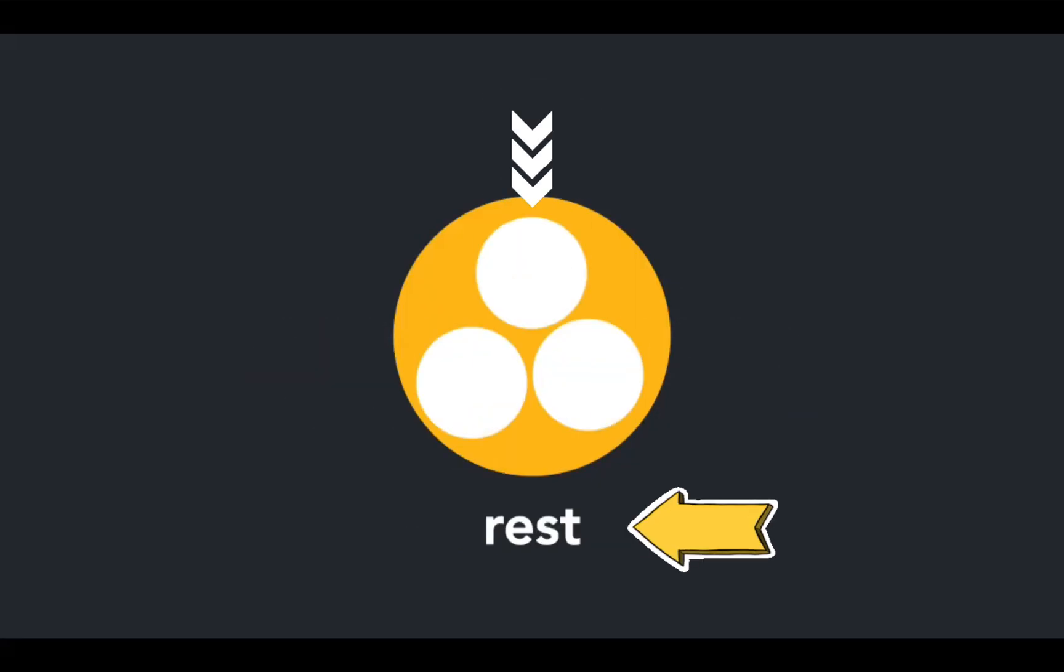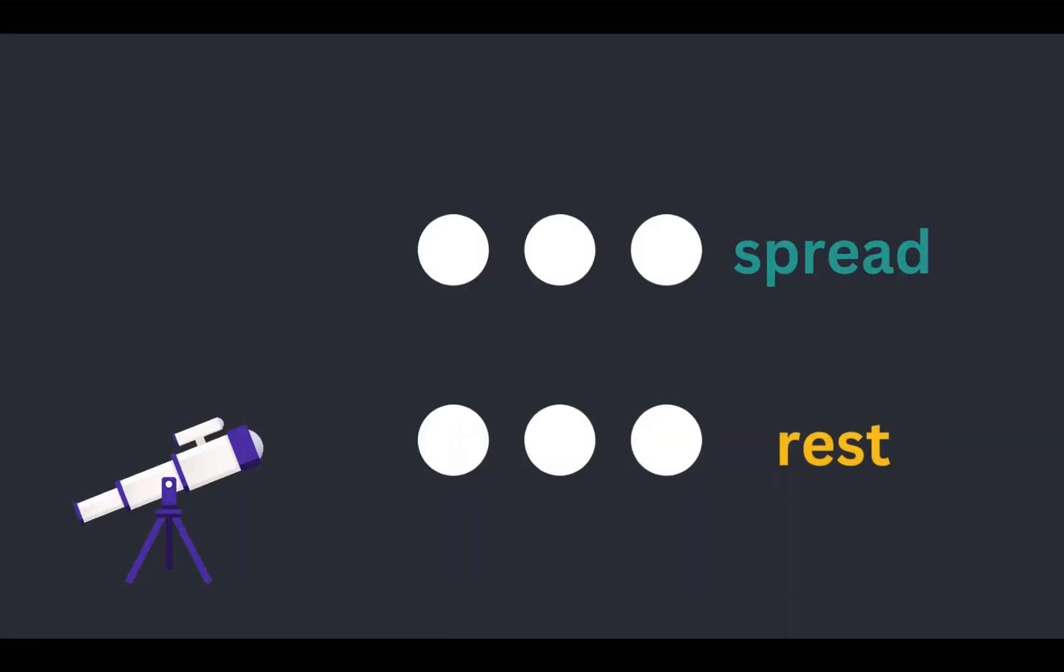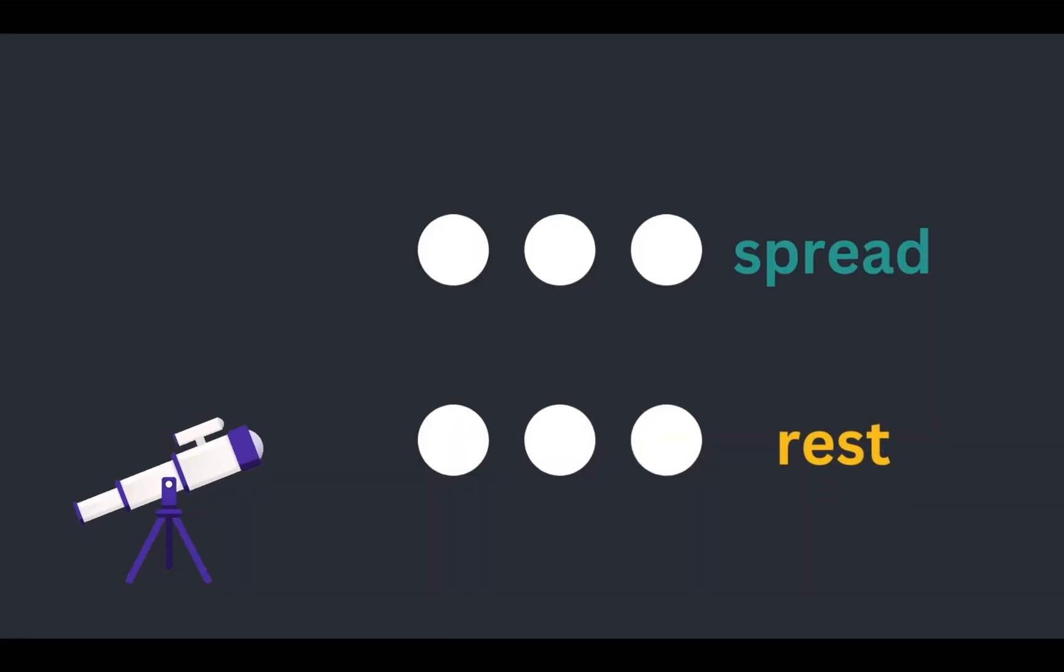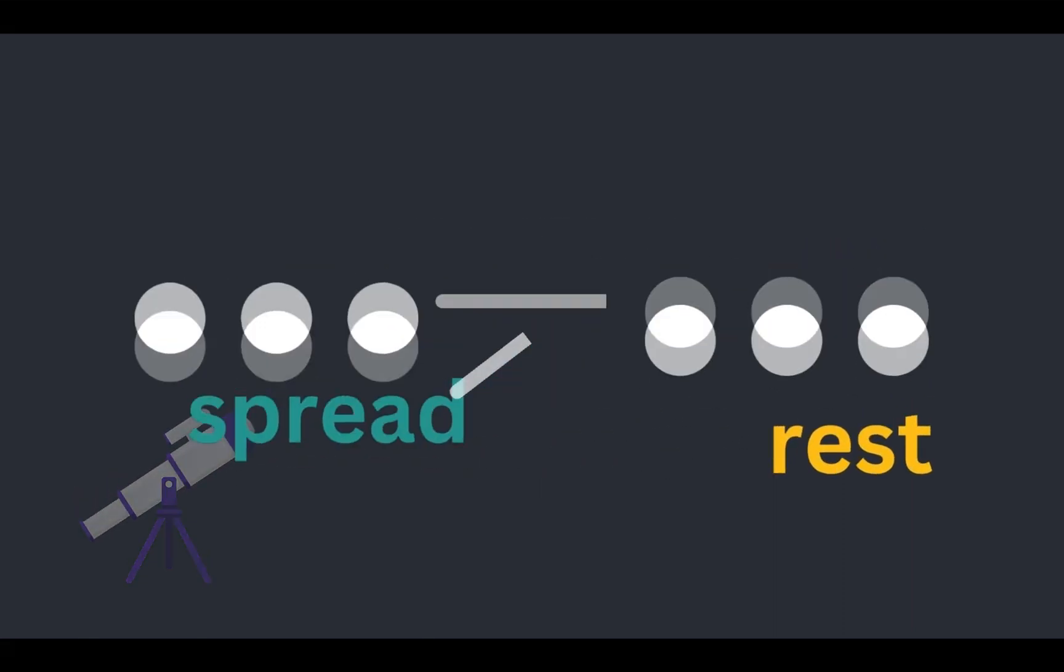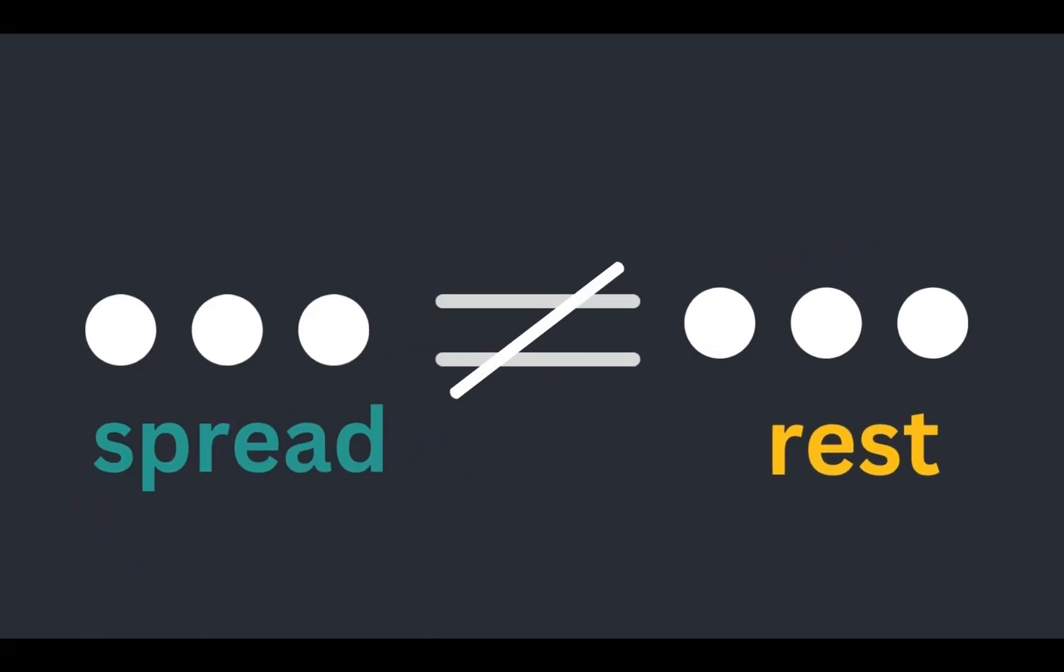Spread operator and rest parameter use three dots as their syntax. Even though the syntax looks similar, they serve two distinct purposes. Let's see what they are in this video.